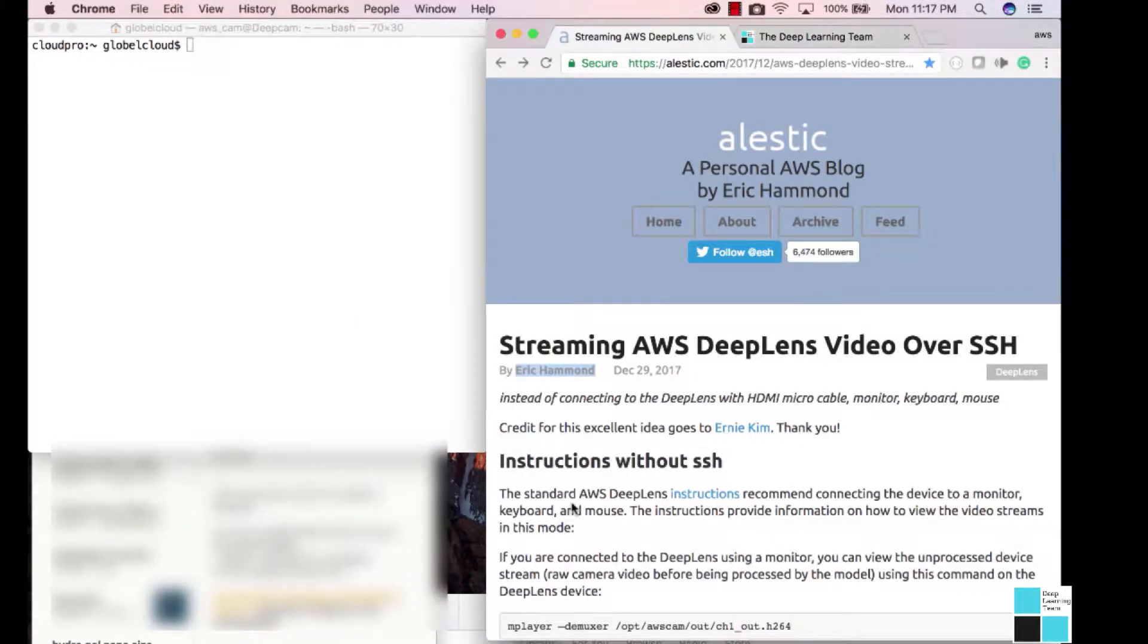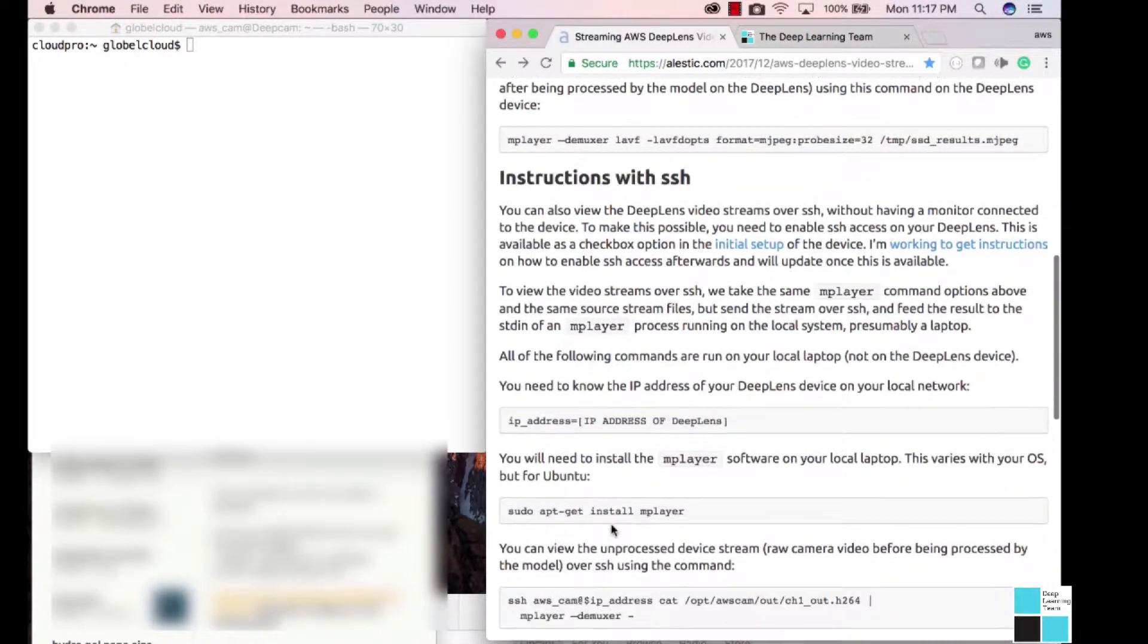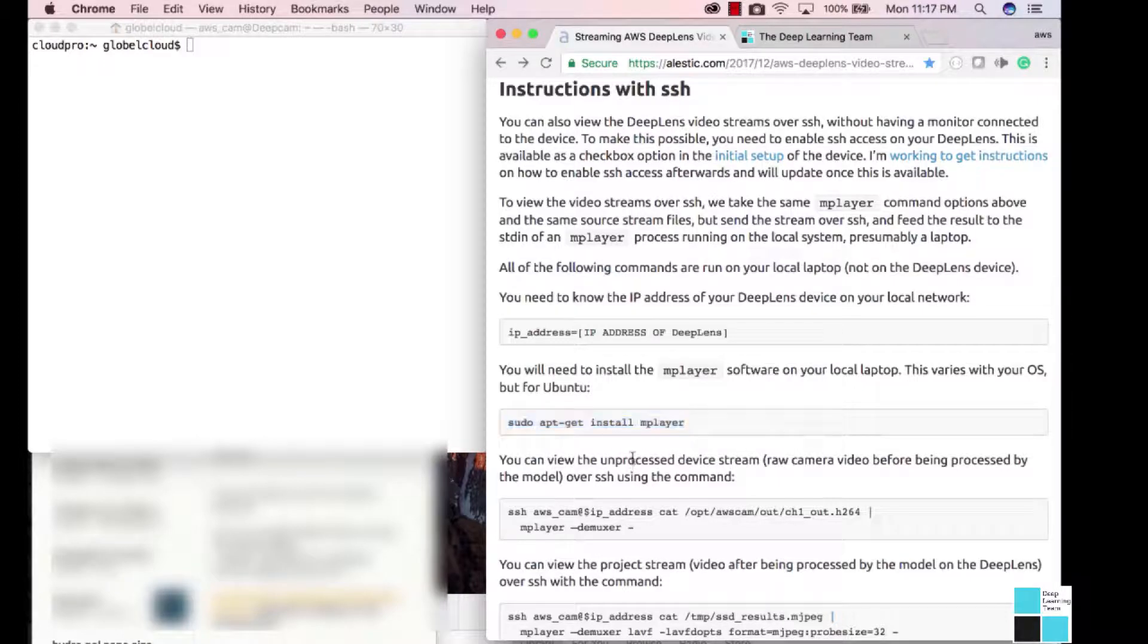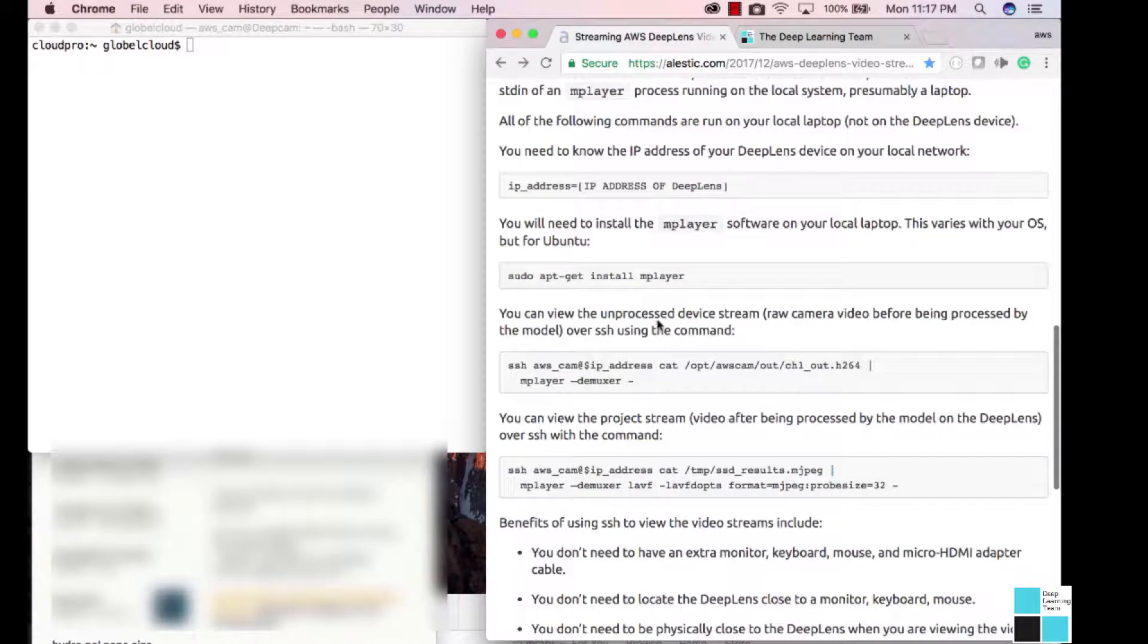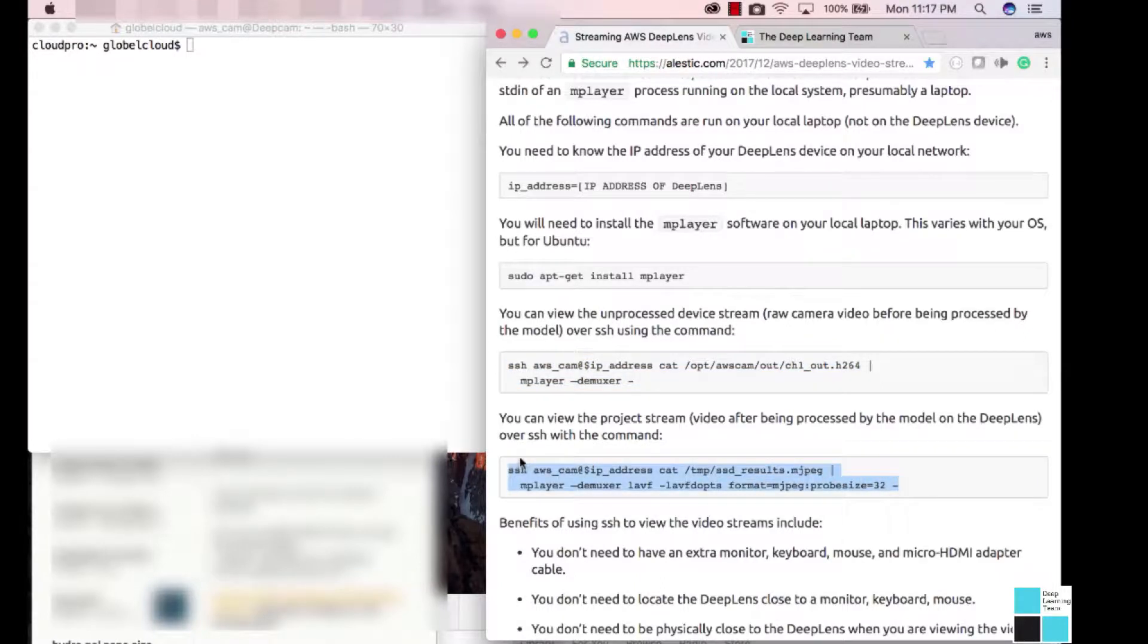If you're using a Linux box, Eric's blog has posted it right here. Now, if you want to view unprocessed device stream, you would use this command. Once you deploy your model, you're going to use this command to view your stream.